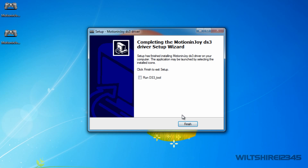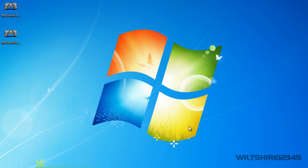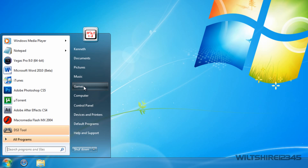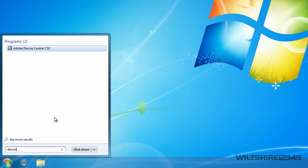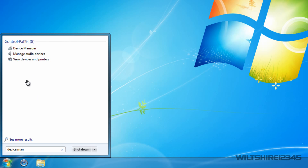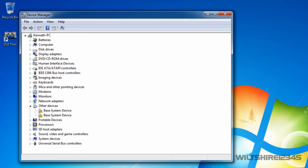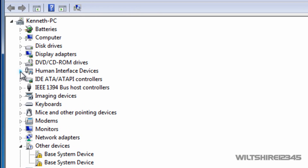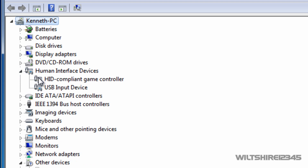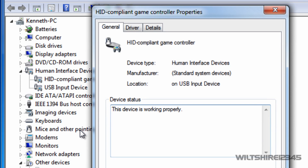Once it's installed, click Finish. The next thing we want to do is go to the Device Manager — go to the Start menu and type in Device Manager. Once you're in Device Manager, go and have a look at your Human Interface Devices. Once you've found that, click the arrow to expand the column. You can see that my game controller shows up there. Right-click and go to Properties on the game controller.